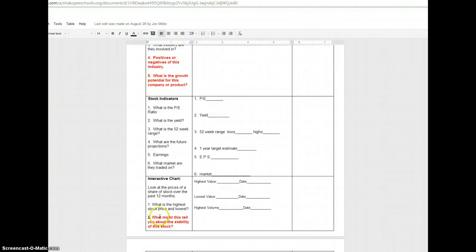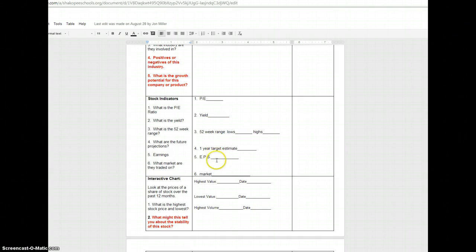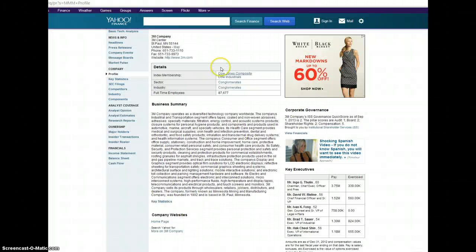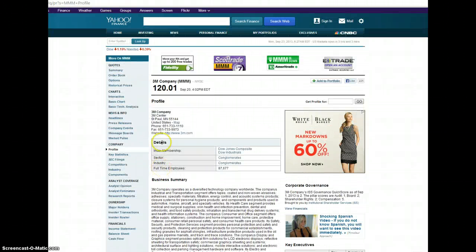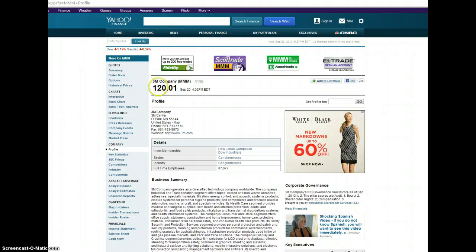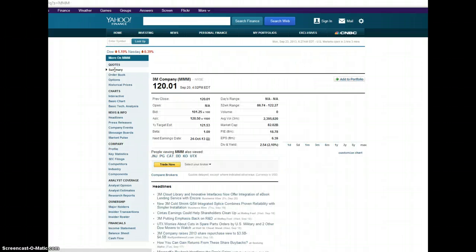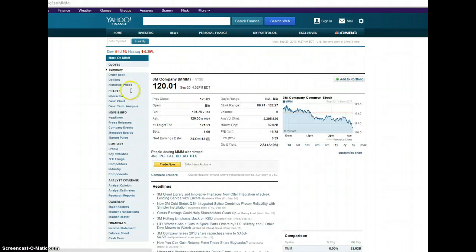As we move on here, the next row asks you to find a number of stock indicators. You have to look for things like PE ratio, the 52 week range, and the EPS. To find that information, you're going to go back to Yahoo Finance and look up your company. If you're already in their company like me, I'm already in the profile for 3M, I can just go back to the summary tab on the left hand side.